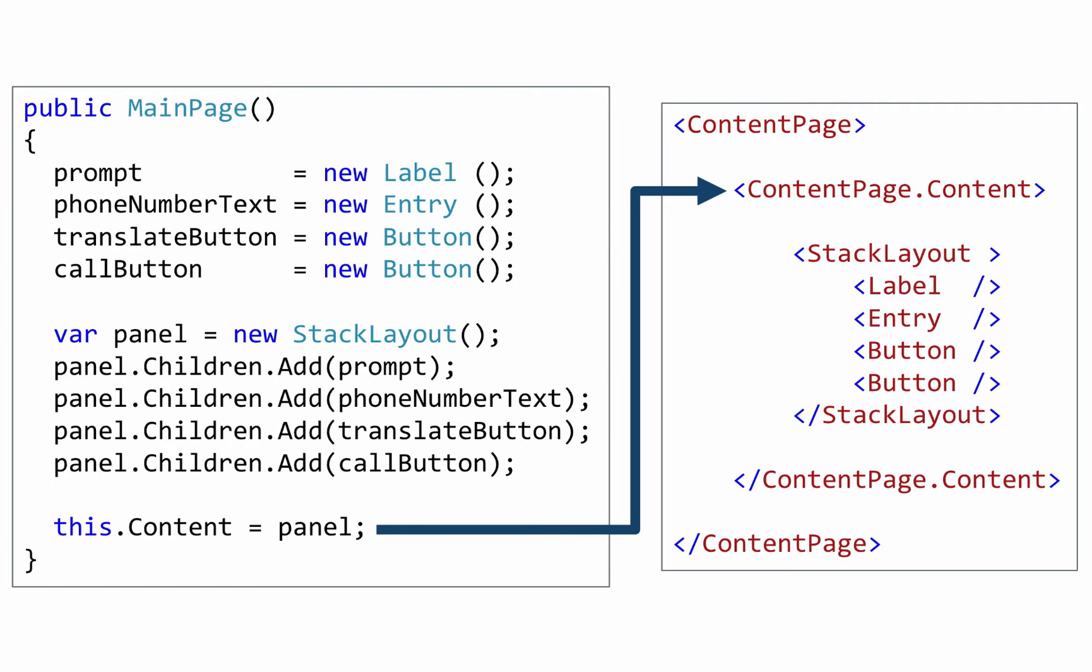Many people think that the XAML approach is more readable. For example, in the XAML, you nest the controls inside the layout panel. And just at a glance, it's obvious that those are the children of the stack layout. And it's much more obvious than it is in code.